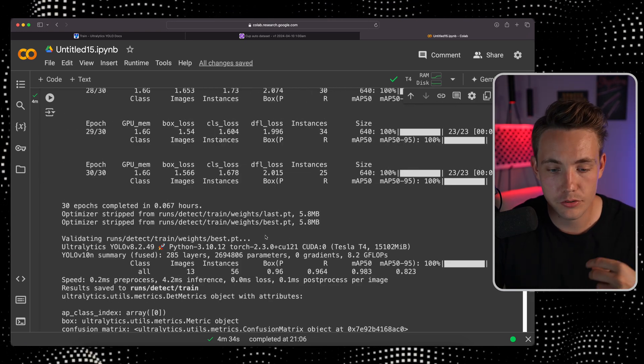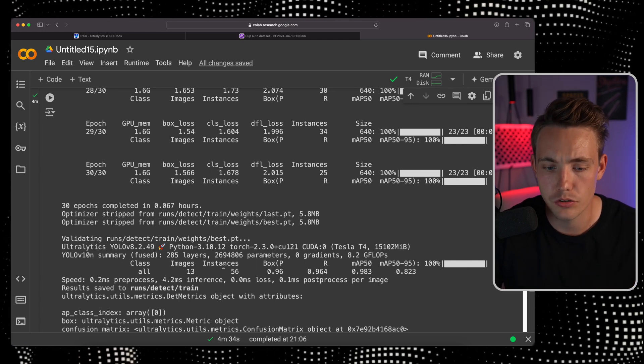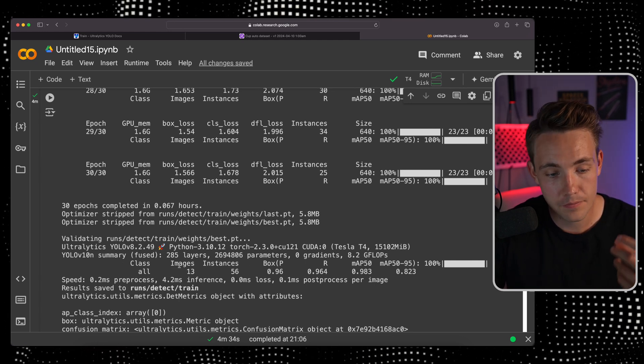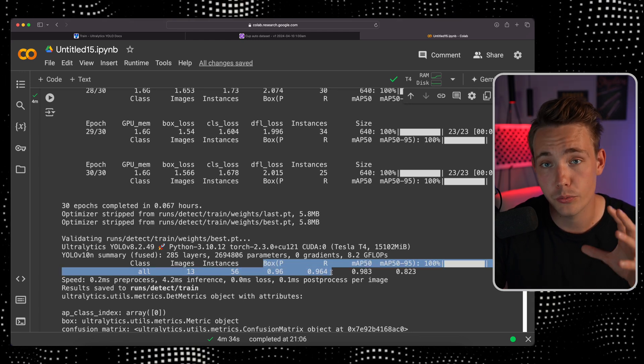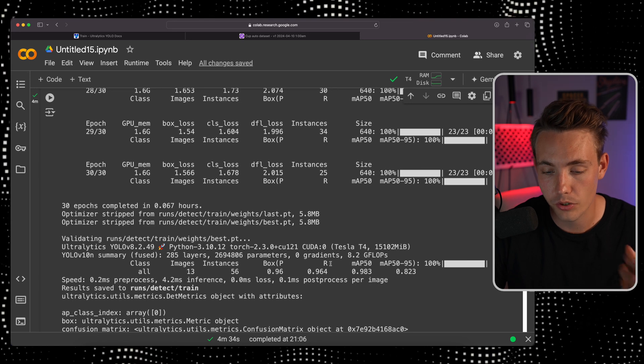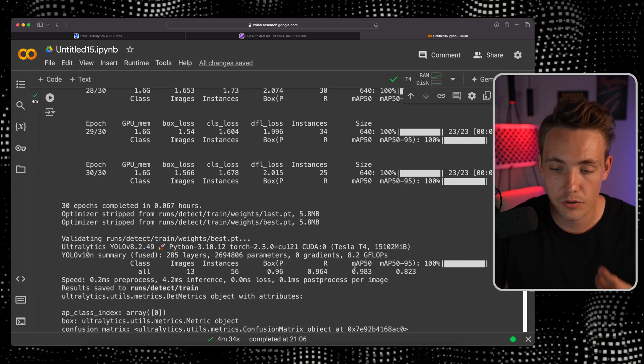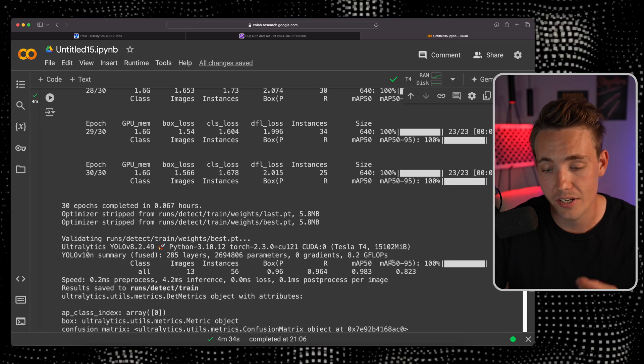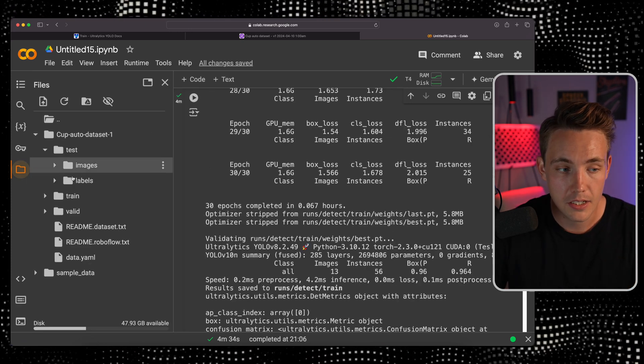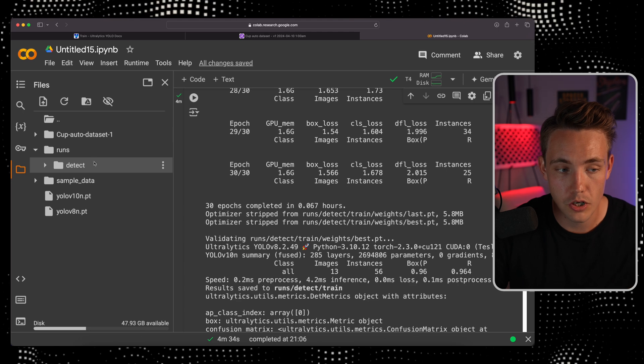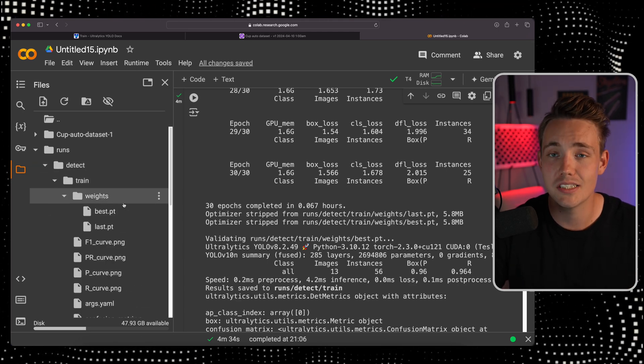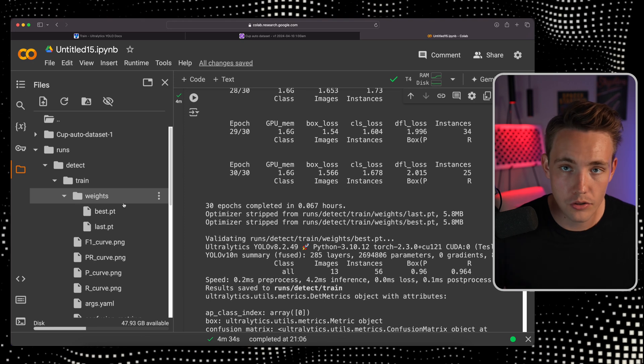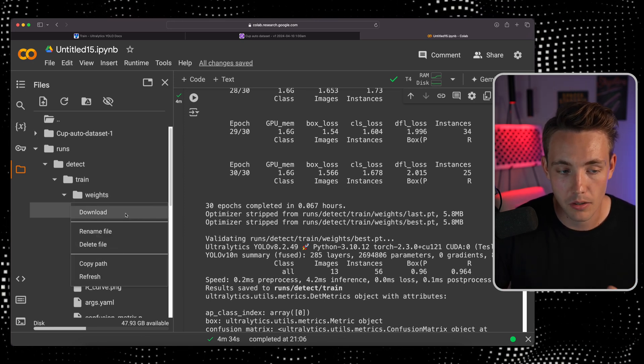If we scroll to the bottom we can see all the images. This is the validation that runs afterwards. We have 13 images in the validation set. We can see our precision and recall which is pretty good. Ideally we want it as close as possible to 1. The mean average precision at 0.50 and 0.50 to 0.95 is also pretty good. On the left we have a new folder called runs detect with our train weights.